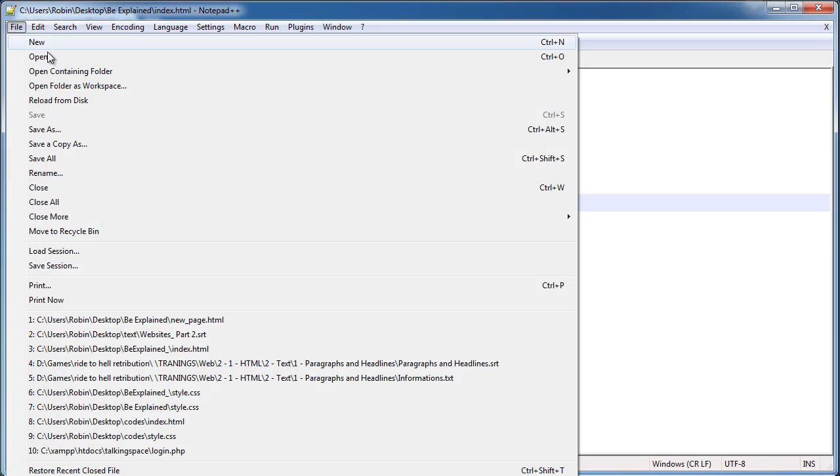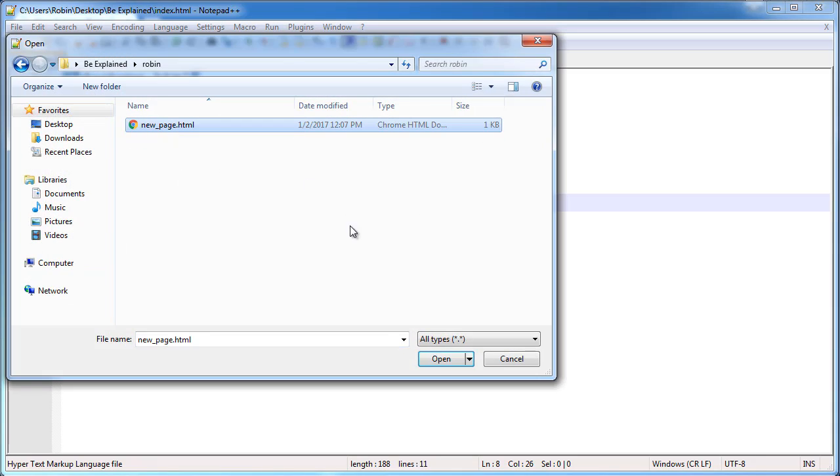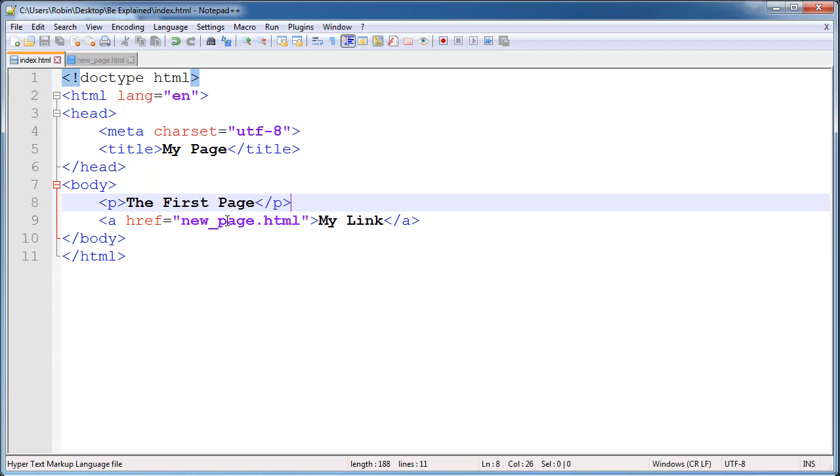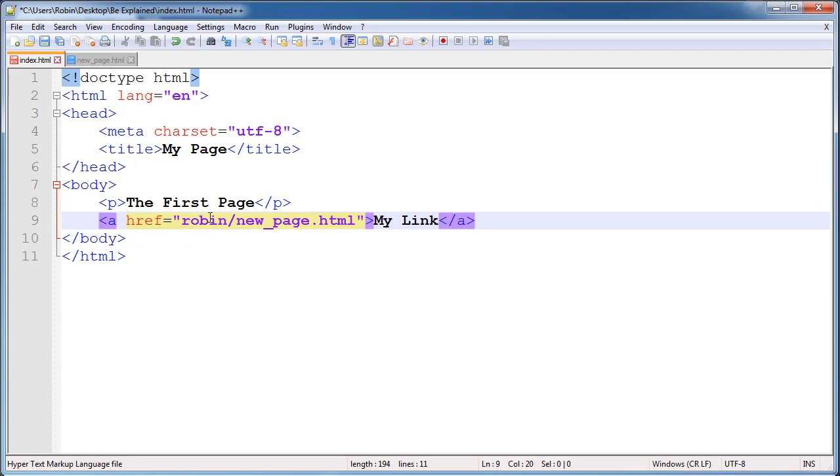In order to link to the other file, we need to specify what folder new page is in. We put it into the folder called Robin, so let's go ahead and type that out: Robin and then slash, and then the file name.